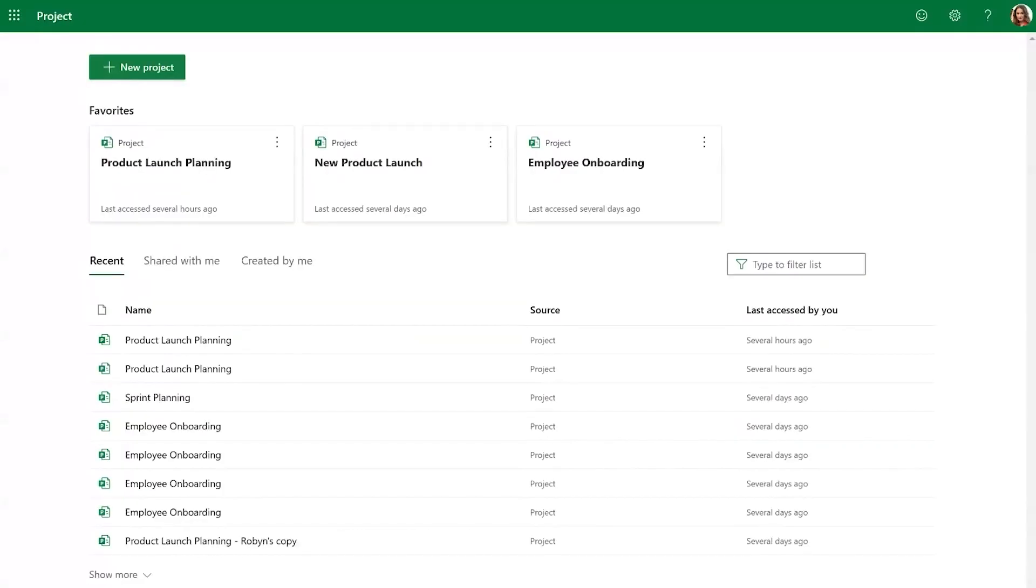Templates in Microsoft Project for the Web are an incredibly helpful tool when it comes to starting your projects. By using templates, you can save a lot of time and effort when creating new projects, and you can ensure that you're including all the key elements that you need in your project plan.